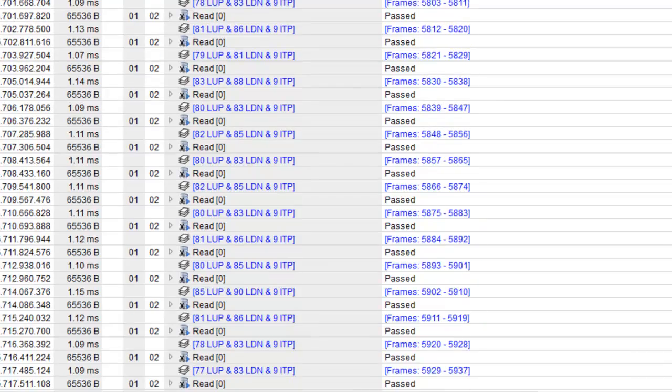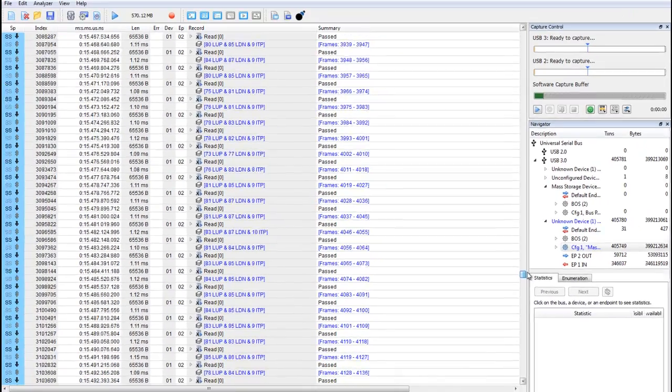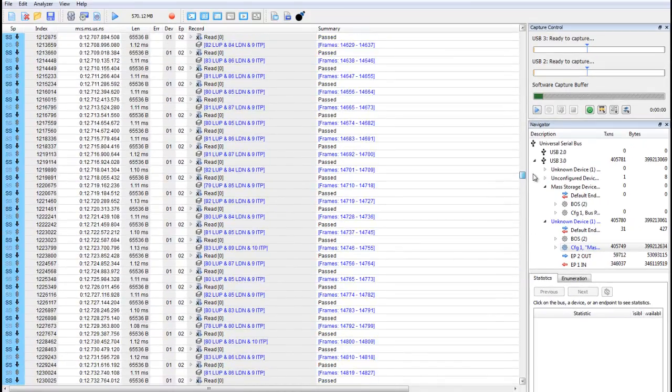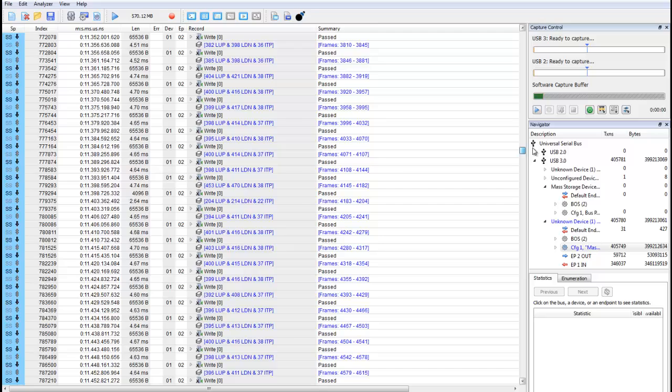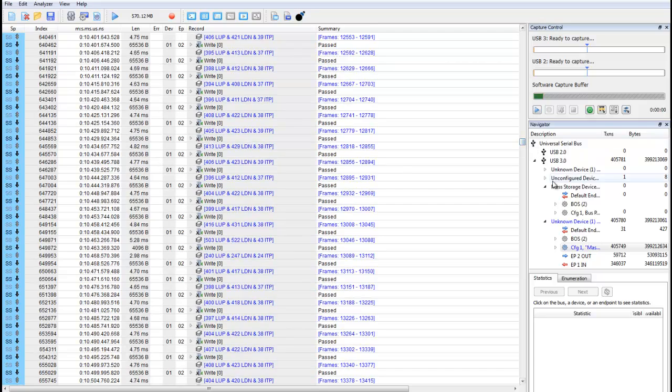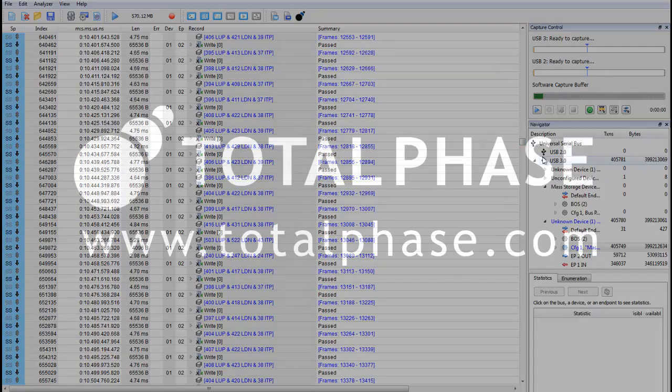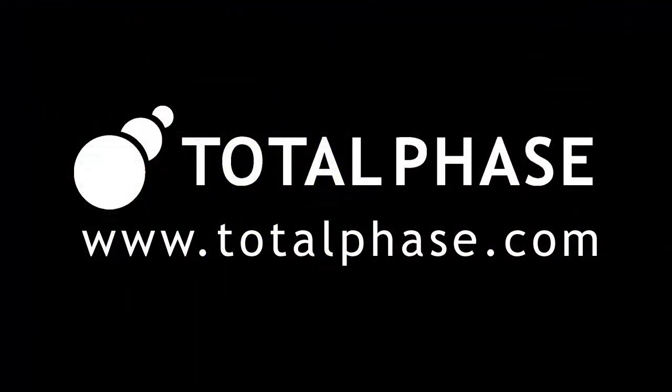Packet truncation and configuration management are just two of the many time-saving tools available in the data center software. To learn more about these and other features, please visit us at www.totalphase.com. Thank you.